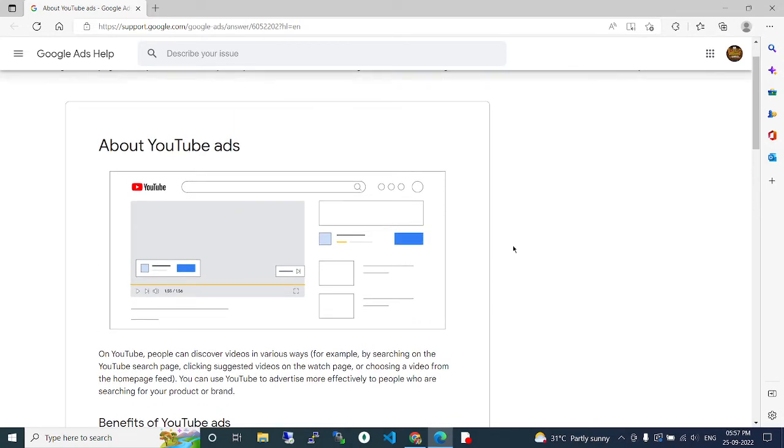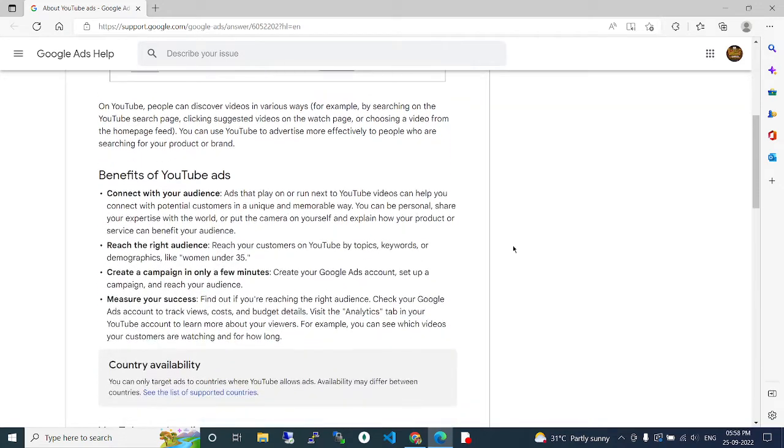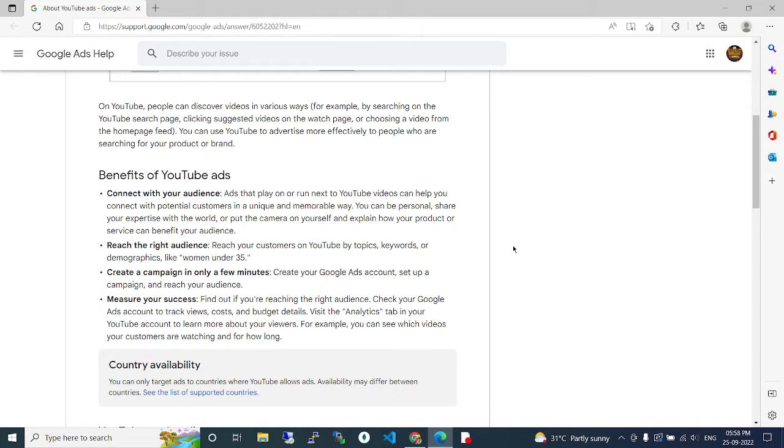who are searching for your product or brand. Benefits of YouTube ads: Connect with your audience. Ads that play on or run next to YouTube videos can help you connect with potential customers in a unique and memorable way. You